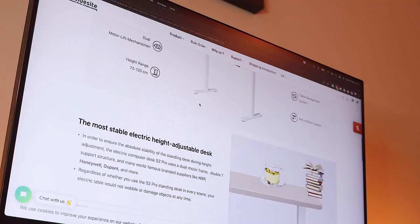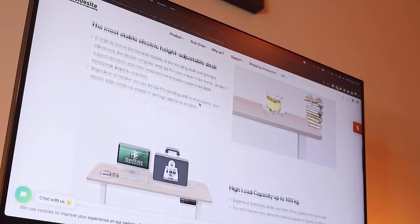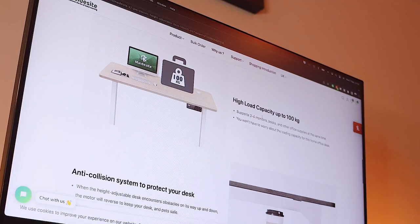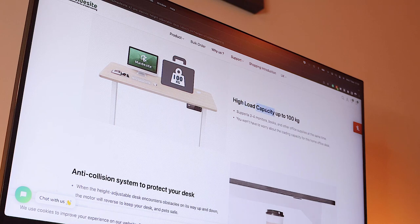Though I must say, it does attract a lot of fingerprints. This desk is able to hold a high load capacity of up to 100 kilograms, which is absolutely amazing.